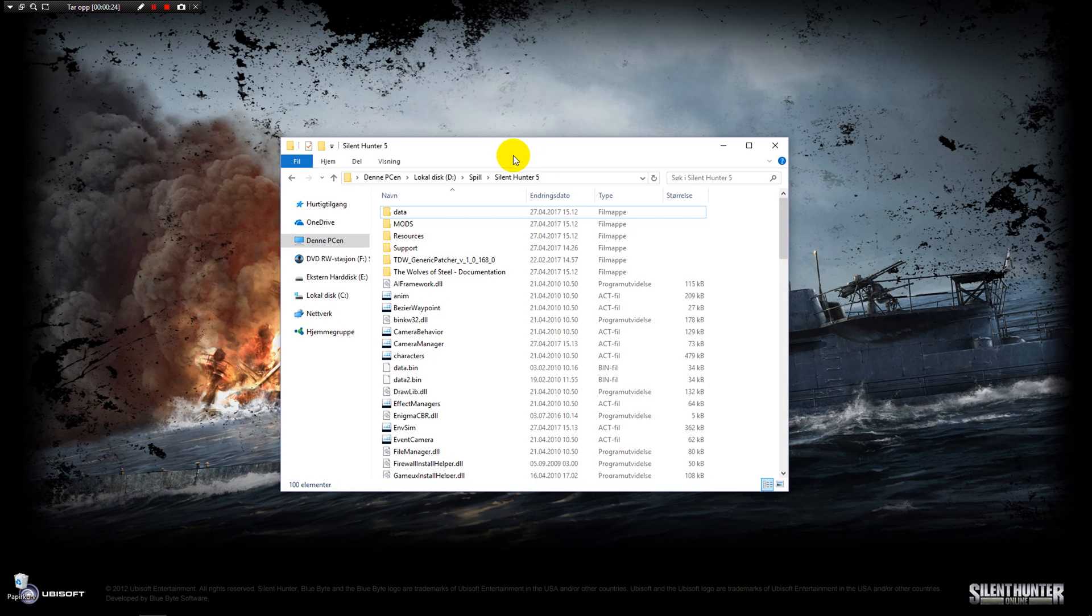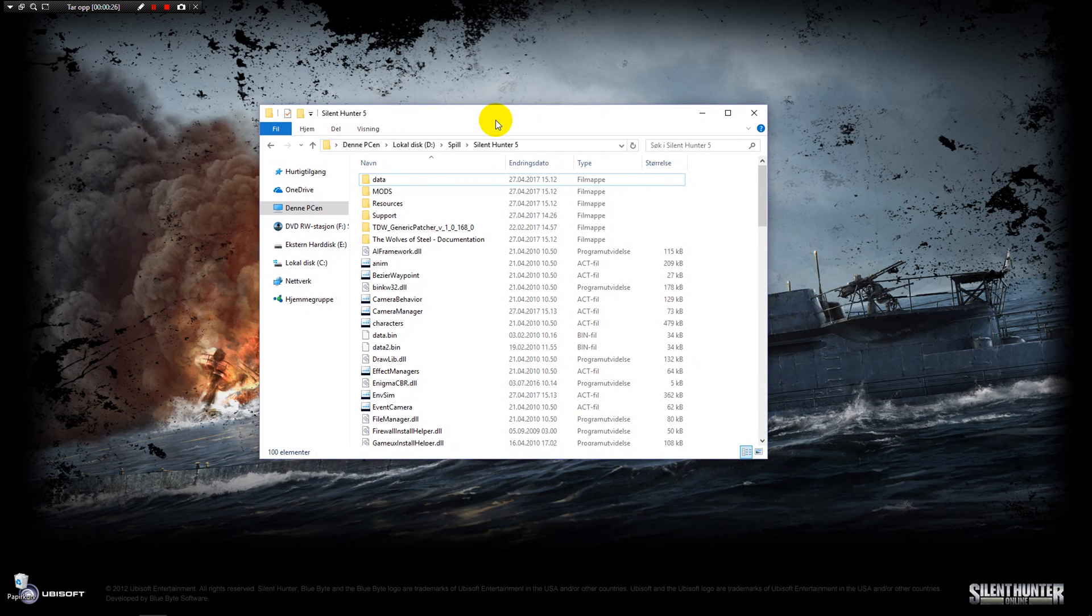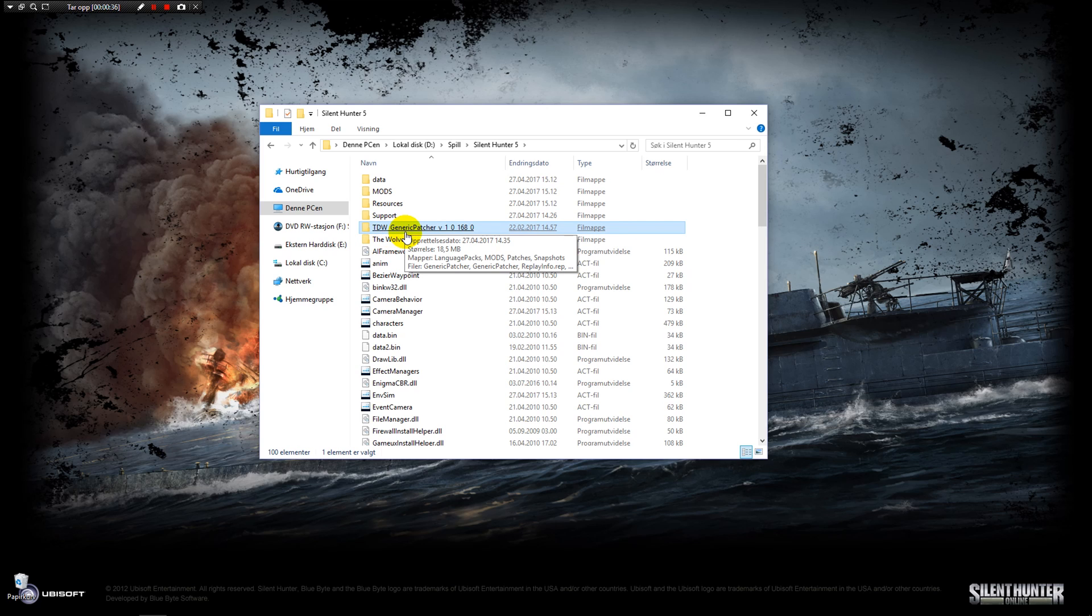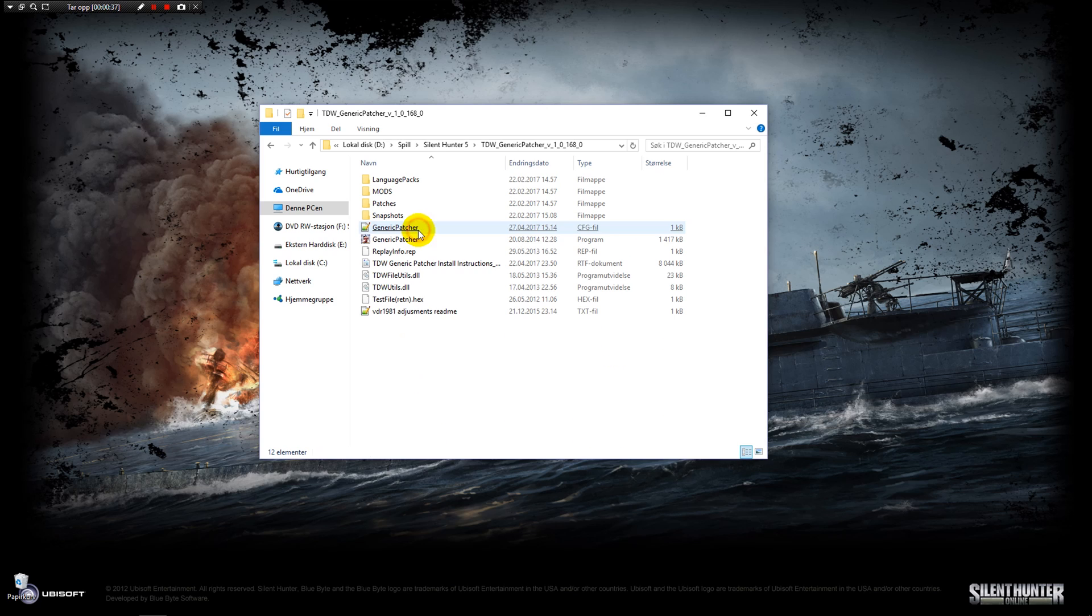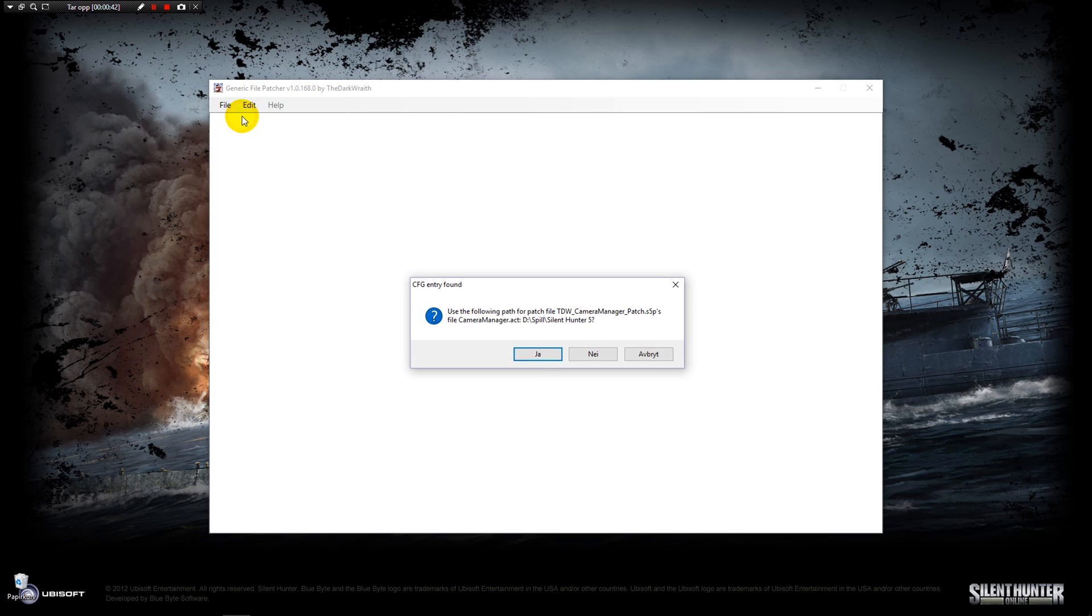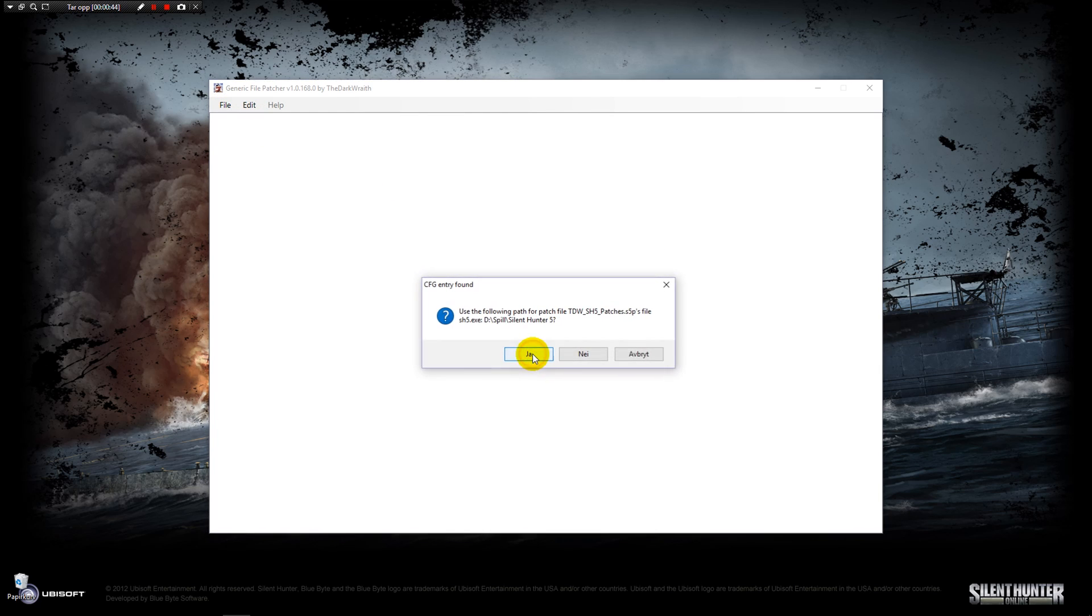So you're going to find your Silent Hunter 5 install location, open the TDW generic patcher and just open the generic patcher right up. File, open, and just keep saying yes to everything.